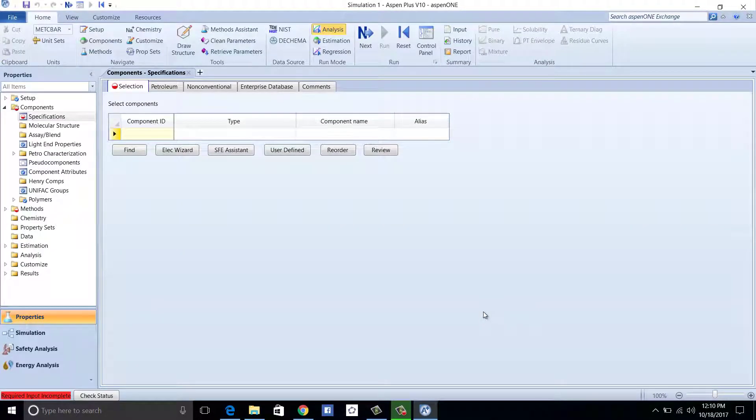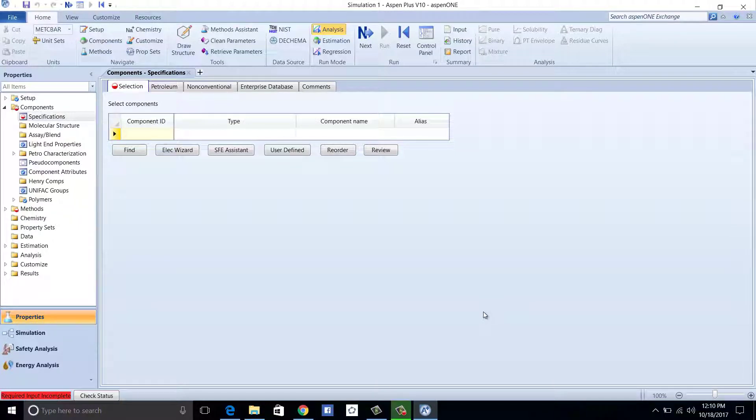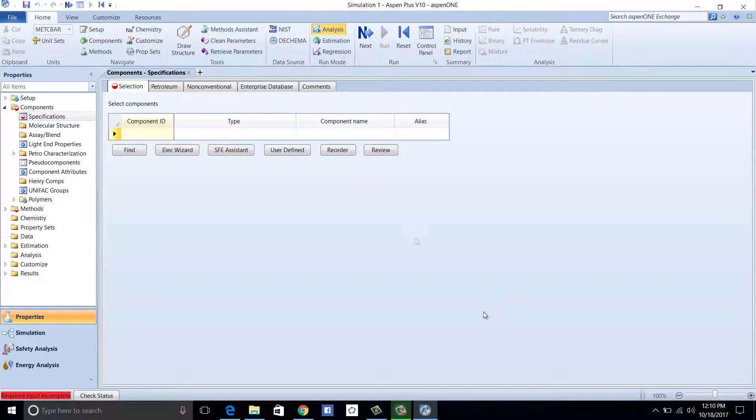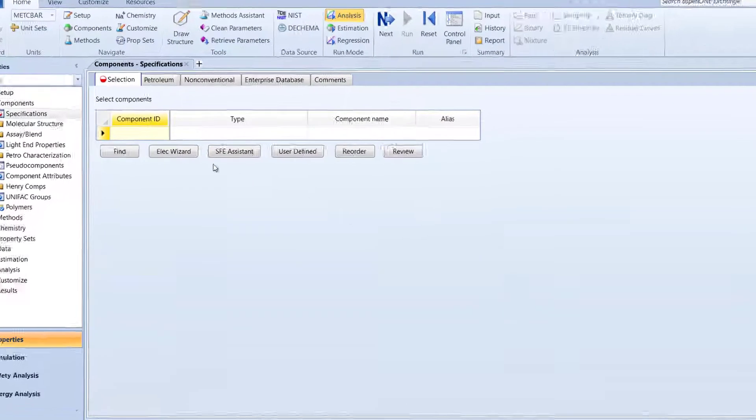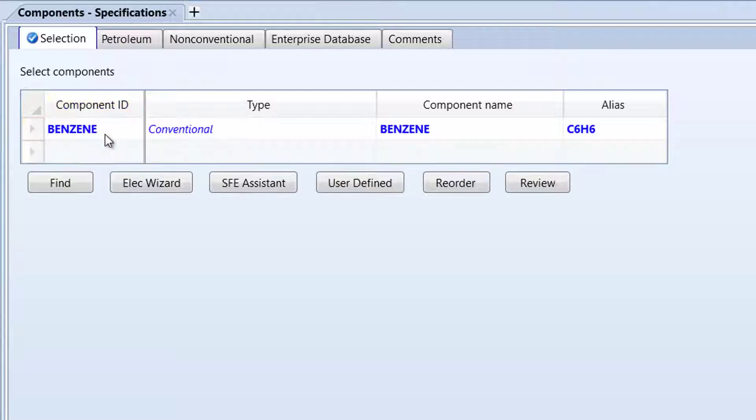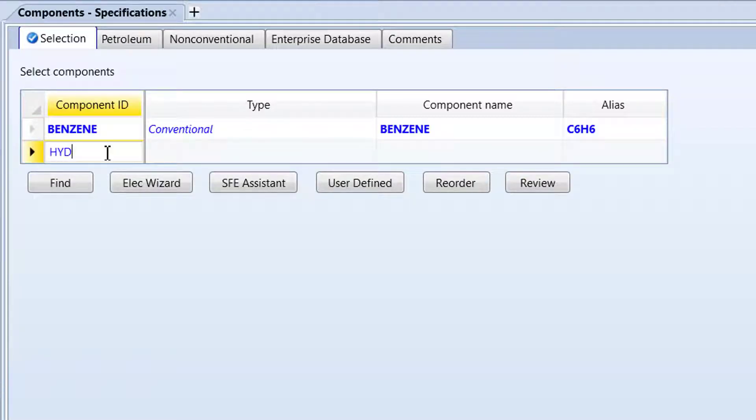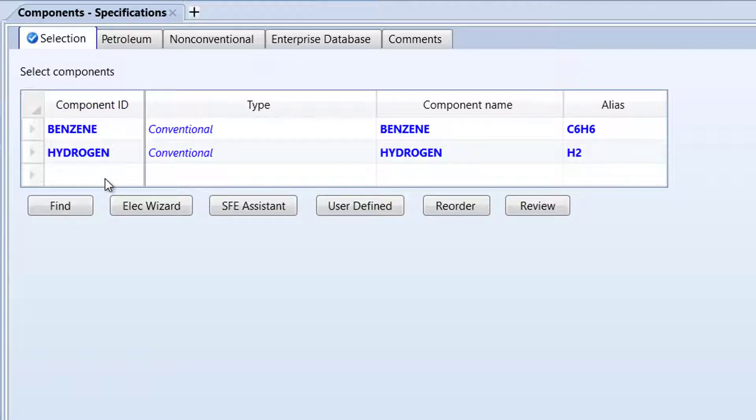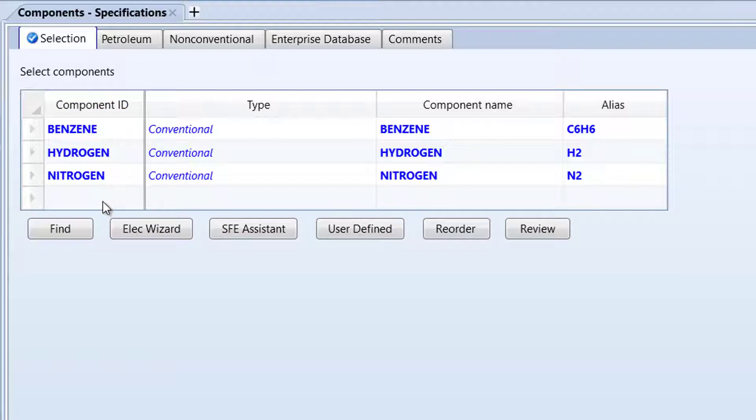Then you will be placed in the Properties tab of the Aspen Plus program, where reactants and products of our hydrogenation process will be added. To do this, click an empty cell under Component ID and type Benzene. Then add Hydrogen, Nitrogen, and Methane.